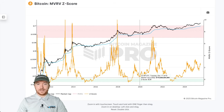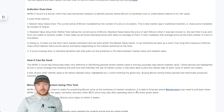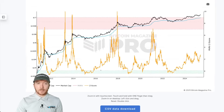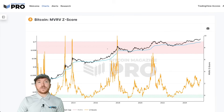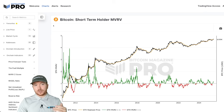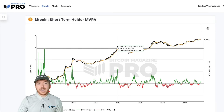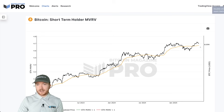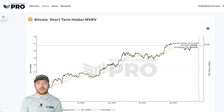Once we account for the volatility and changing dynamics in Bitcoin's price action, we get this Z-score. We can also isolate different investor cohorts within this data. For example, we can look at just short-term holders and create the short-term holder MVRV. These are investors who have recently entered the Bitcoin market and have been holding for 155 days or less.